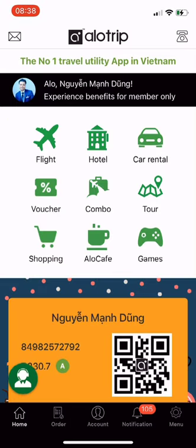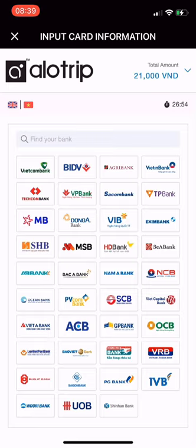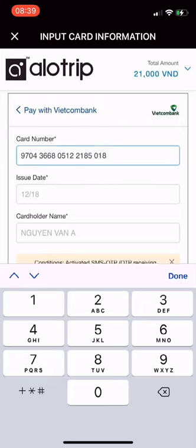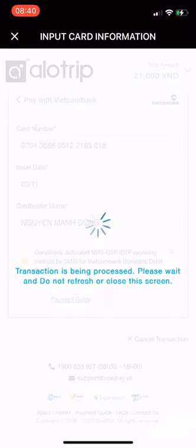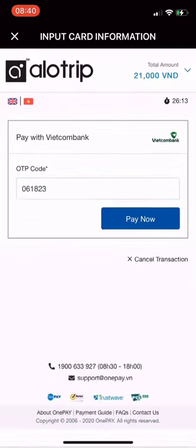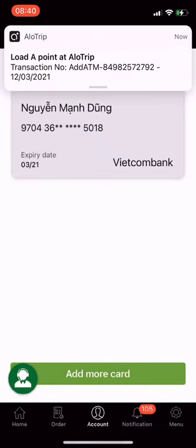Next is the Add ATM Card feature. Go to Account and select Payment Setup. In the Add ATM Card section in the middle of the screen, click View Now. Change the language to English, then select the bank associated with your ATM card — I choose my bank. Enter the card information as required, then click Pay. During the card verification step, the card will be deducted 21,000 VND for authentication, and 21,000 VND will be loaded into your membership card. The bank will send you an OTP for authentication. Enter it and click Pay Now. Your ATM card has been successfully added and is ready to book services on the Allotrip app.